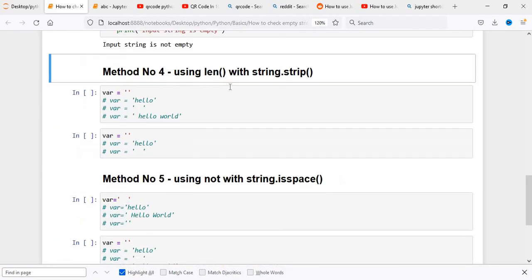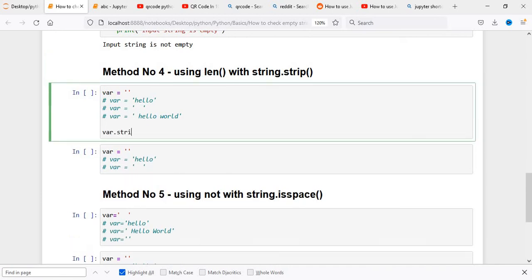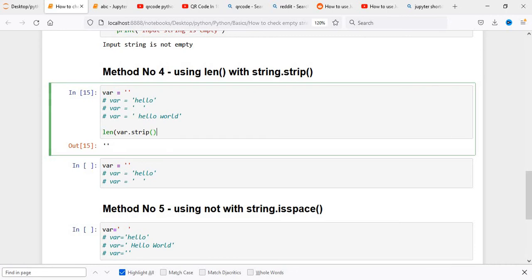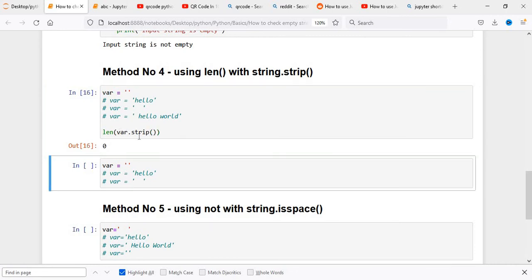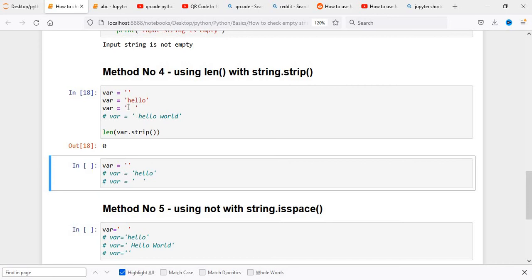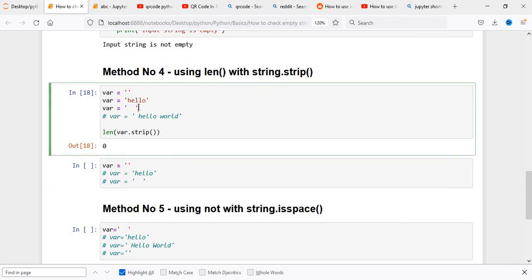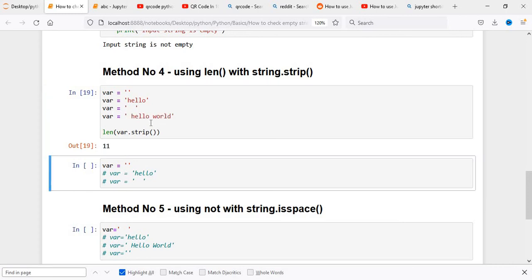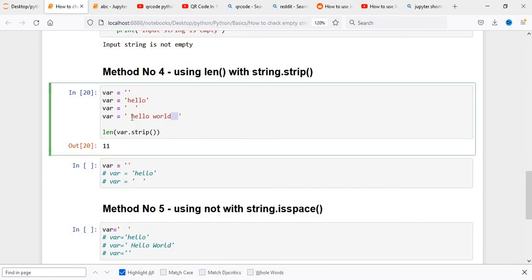Now we'll use string.strip along with length. We execute and check: the length of var.strip is 0 when the string is empty. If we execute with hello, the length is 5. When the string has only spaces, strip removes everything, so the length becomes 0. Even if we put leading and trailing spaces around content like hello world, strip removes them and the remaining length is calculated.